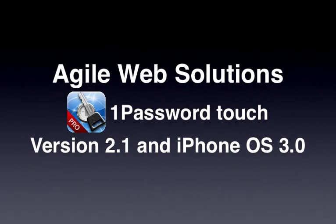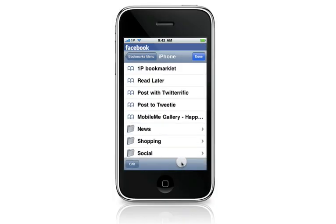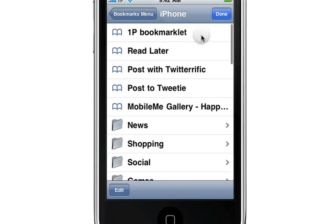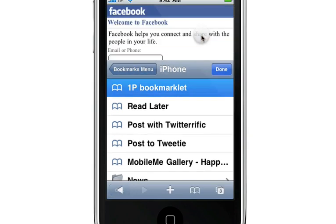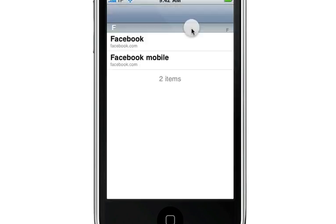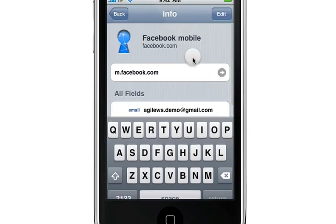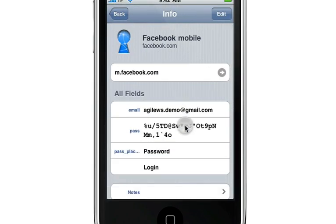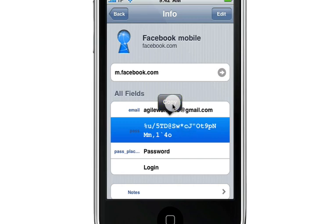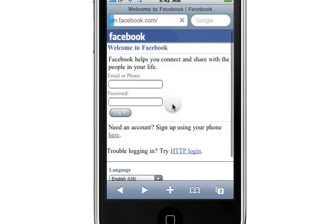1Password Touch Pro 2.1 packs some big new features, thanks in part to Apple's new iPhone OS 3.0. It now lets you log into Safari websites, copy and paste your login details, and even securely backup all your information, regardless of whether you use 1Password on a Mac, or even a Mac at all.